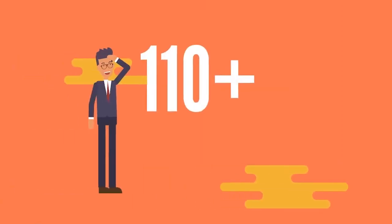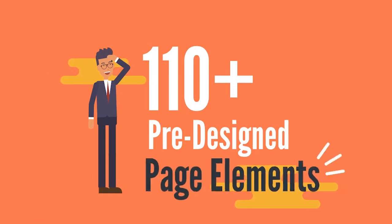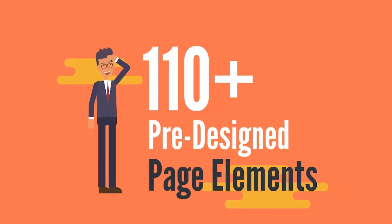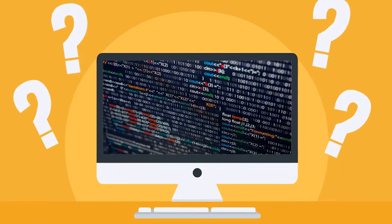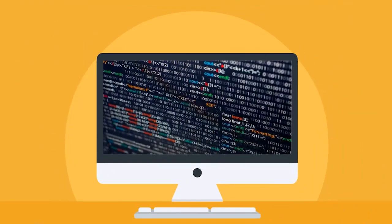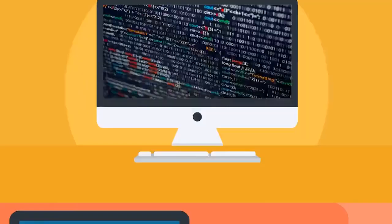It also includes 110-plus instant amazing pre-designed page elements you can easily add to any website without needing to know how to code.